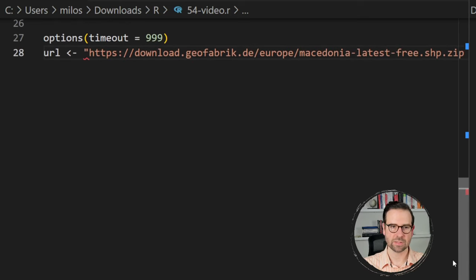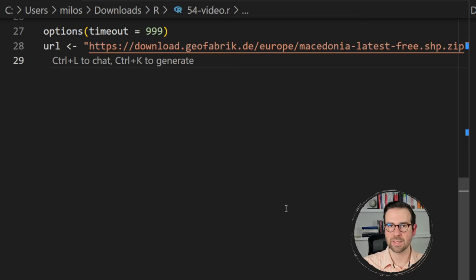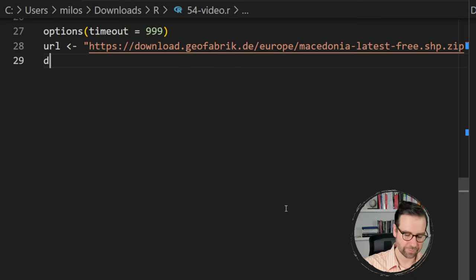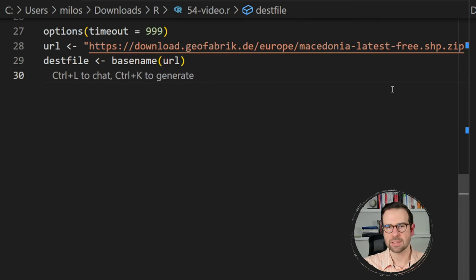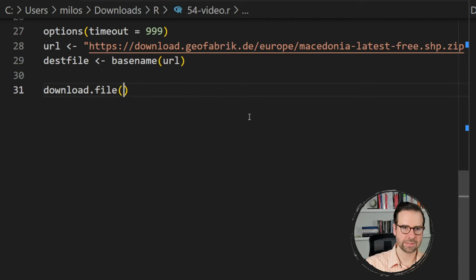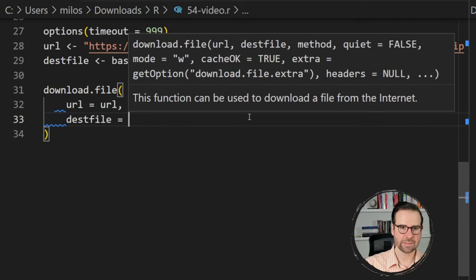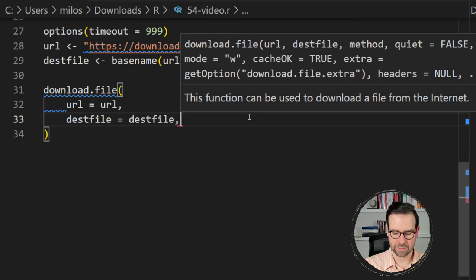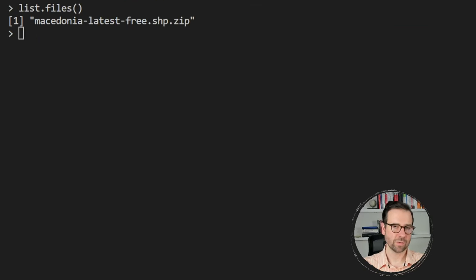The link we'll be using in today's tutorial for geofabric — I'll provide a link to that database in the description so you can find links for other countries too. I'm going to convert it into a string so we can use download.file from base R to download it to our previously created working directory. First I want to fetch the file name from the URL using basename, which cuts off only the last part — the zipped file name. Then we use download.file passing the URL, the file name, and the binary mode.